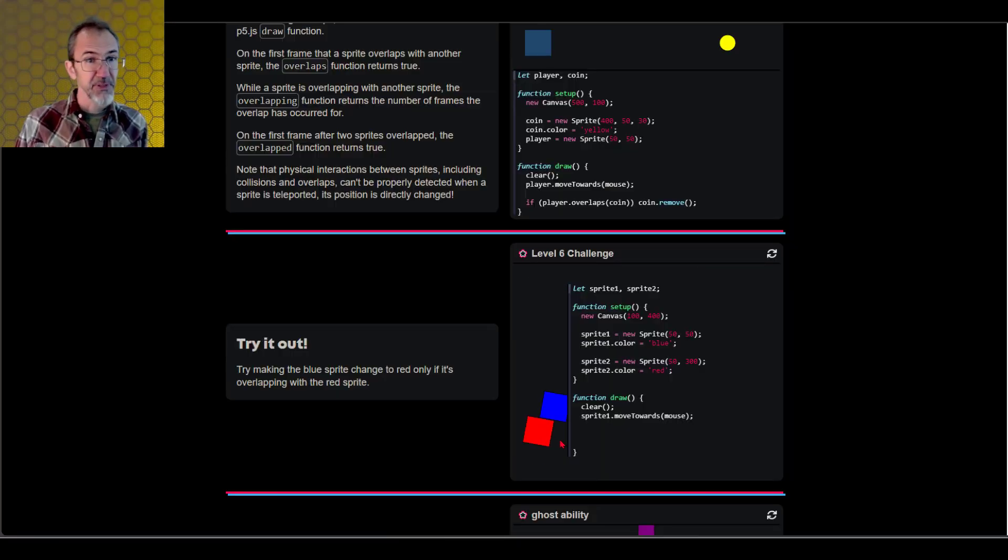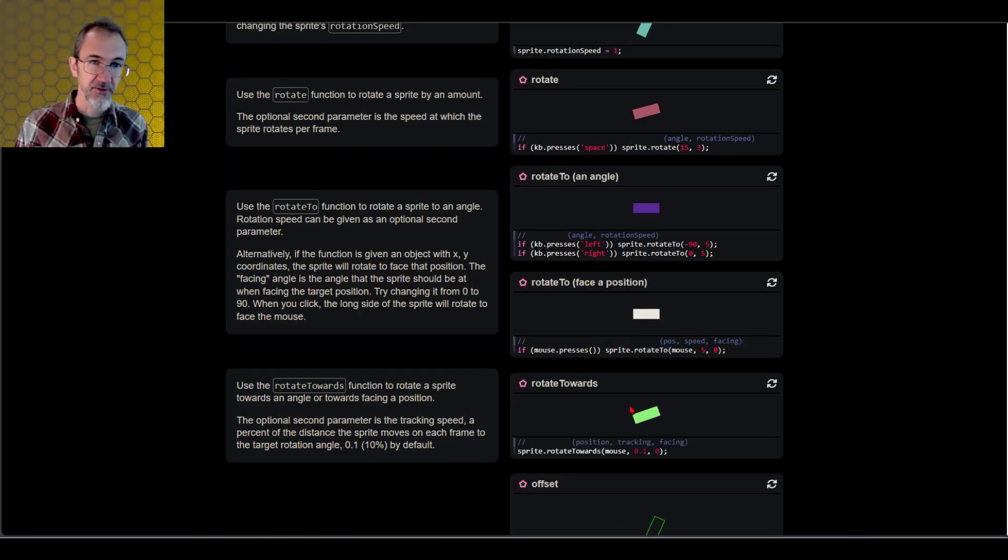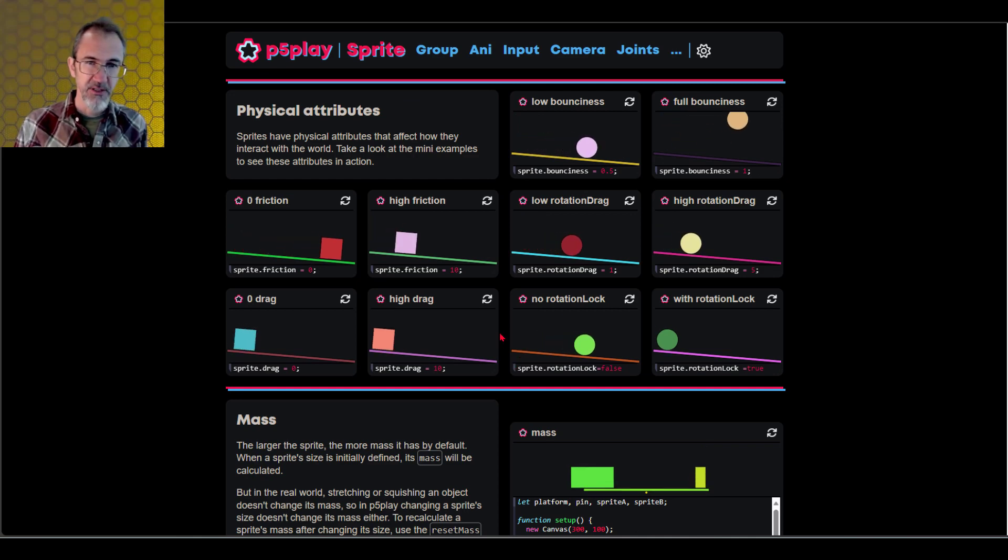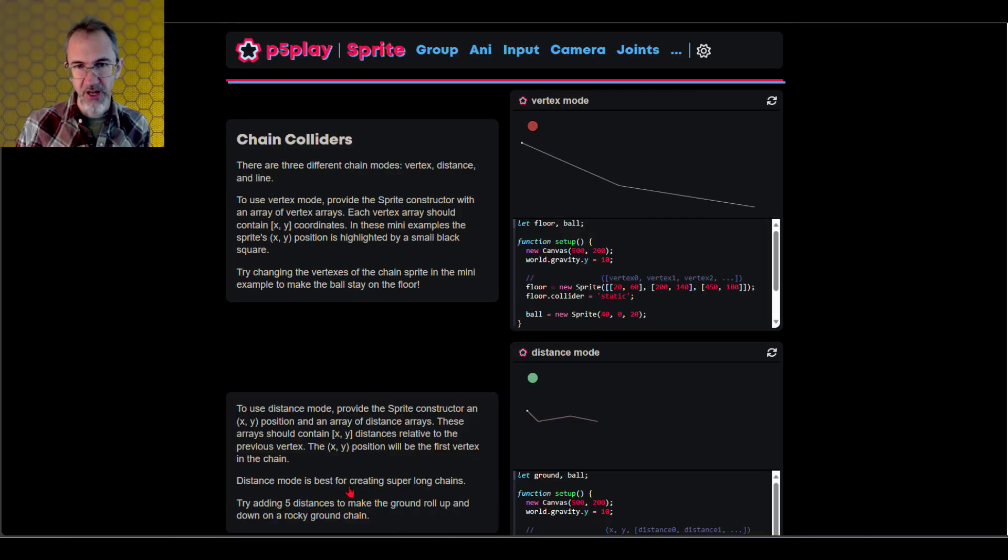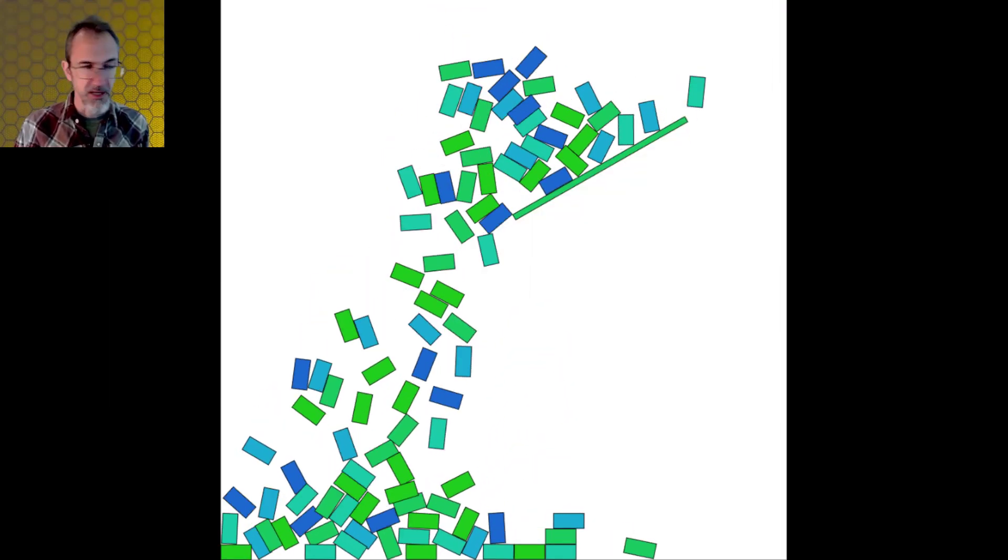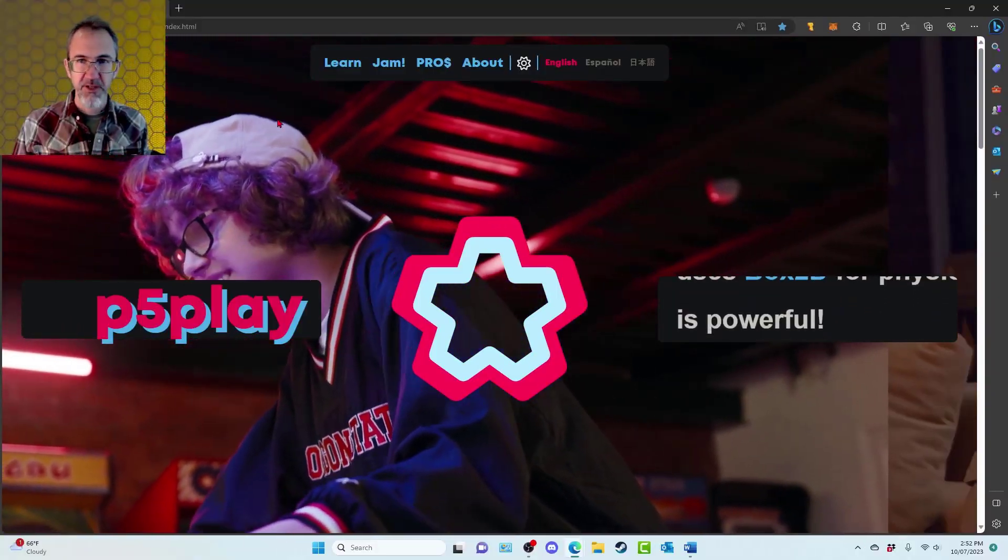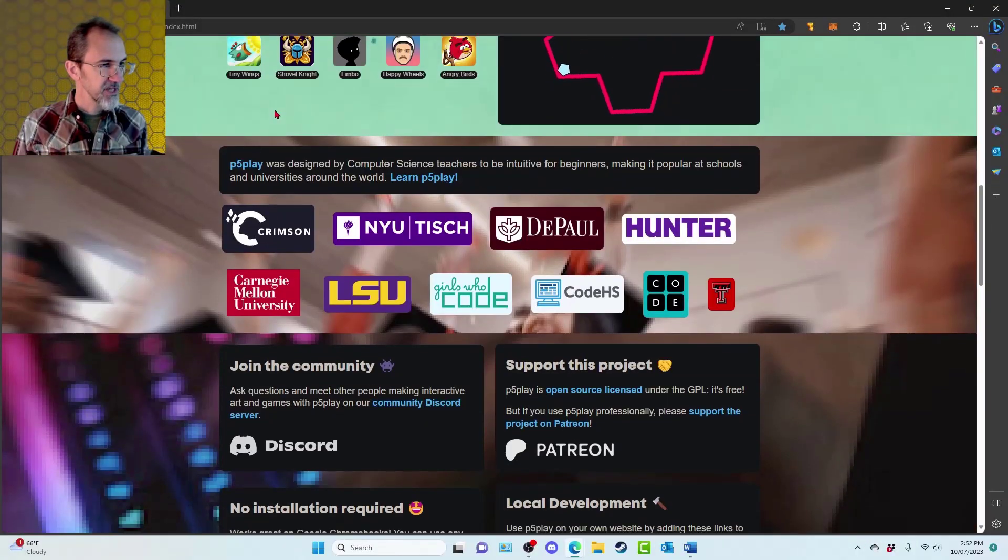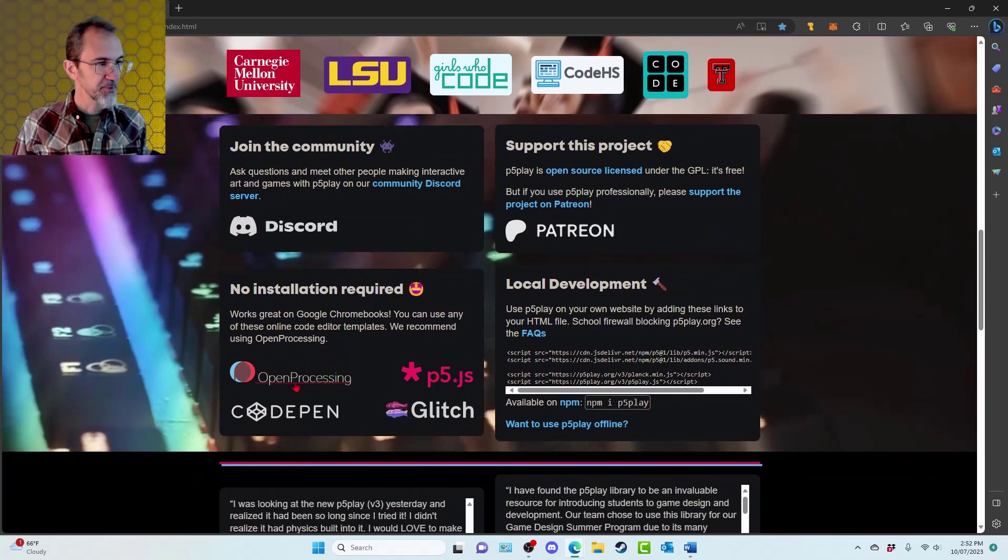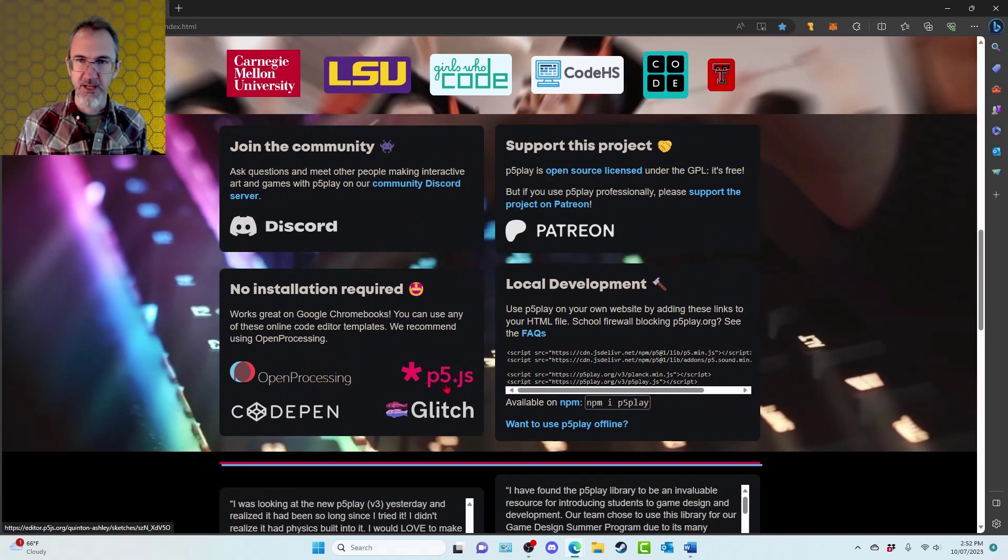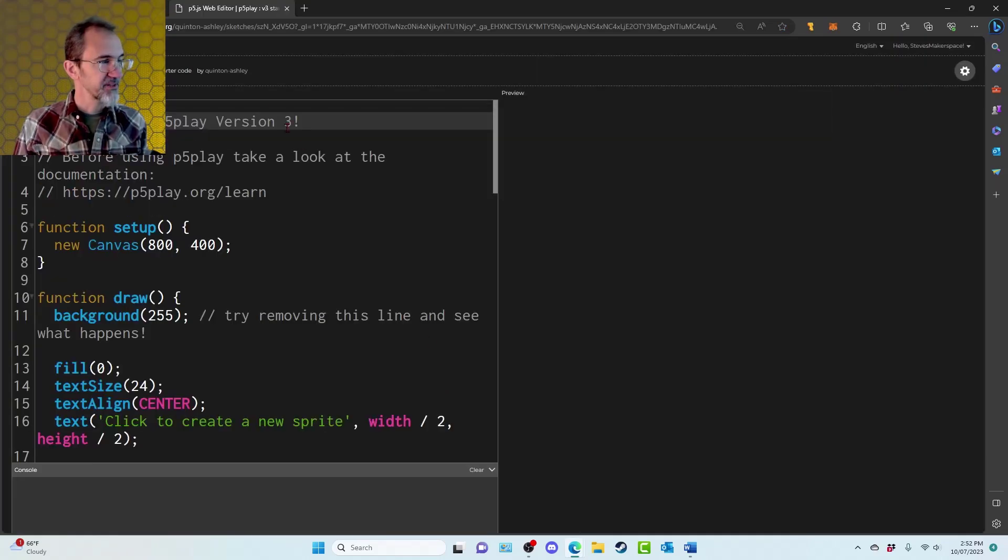For this video, I'm going to assume you already know the basics of coding using P5JS. The P5 Play website has plenty of great examples of how the various functions work, so definitely check that out. There's no installation required, so you can get started coding right away.